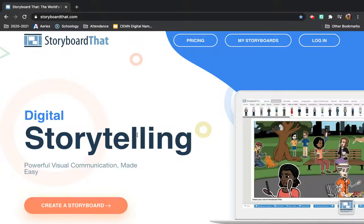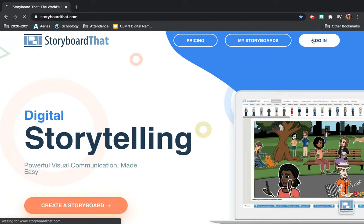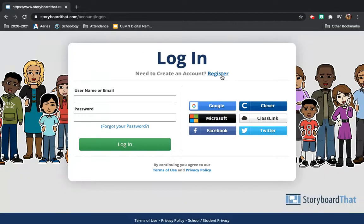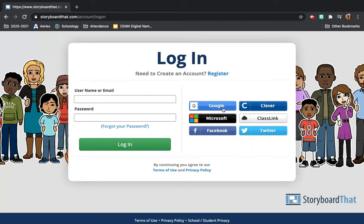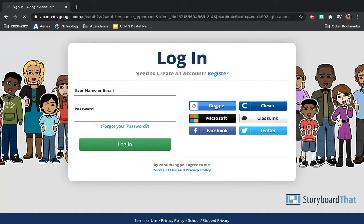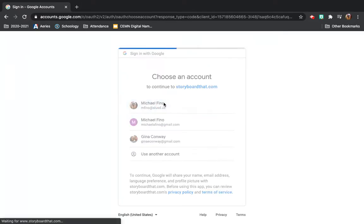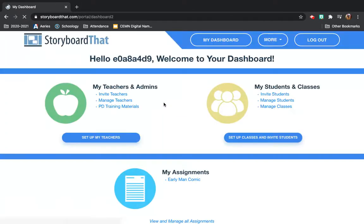All right, so in this video I want to show you some basics on how to work Storyboard That, how to get on, how to work it. You'll log in with your SLUSD email and password. Your link through Google Classroom, so you need to make sure you click go in through Google. And again, you use your SLUSD email and password.